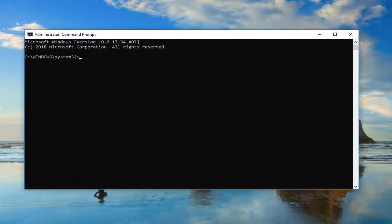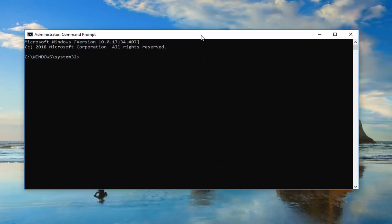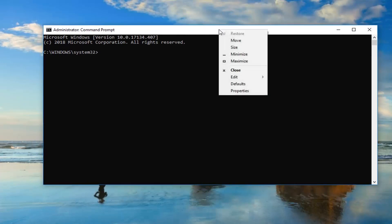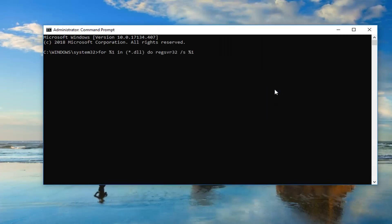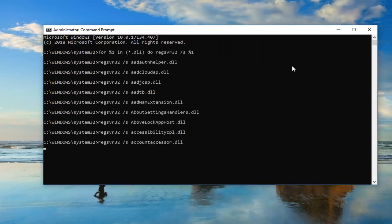I'm going to have a command pasted in the description of the video. I want you guys to copy it out of my description, and then go up to the top bar of the Command Prompt window, right click on it, left click on Edit, and then left click on Paste. Once you've pasted it in, you want to hit Enter.